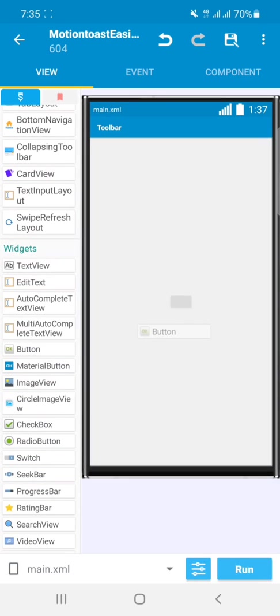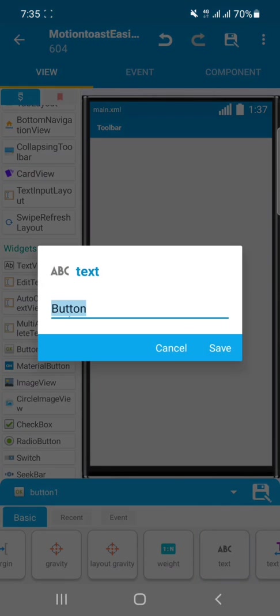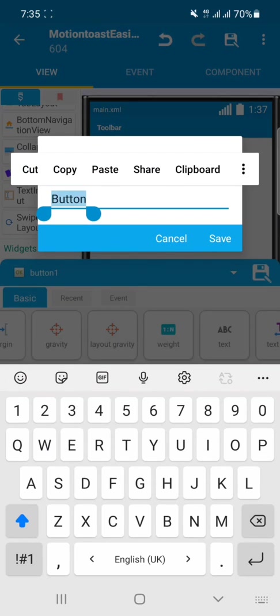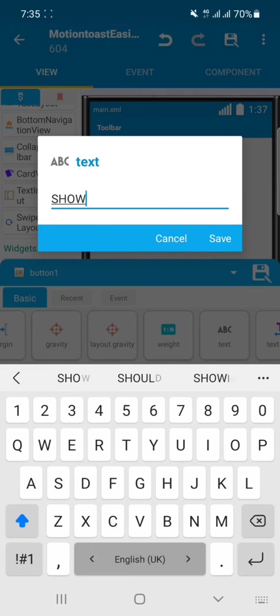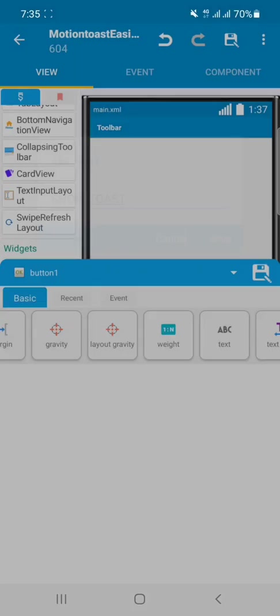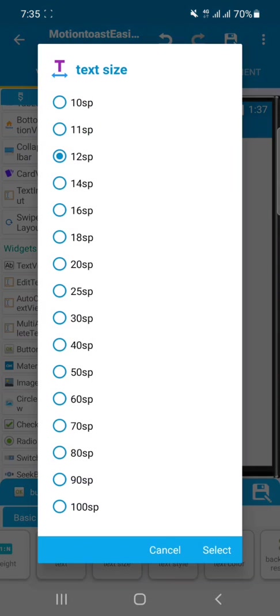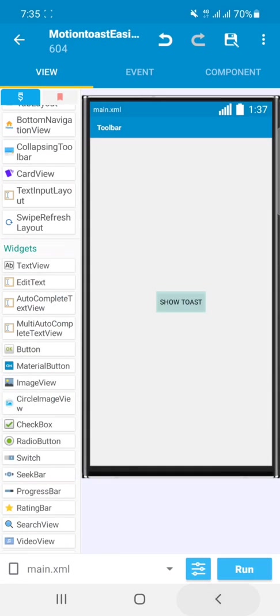add a button here and type here Show Toast, and that text size will be 14 SP. After doing these things,